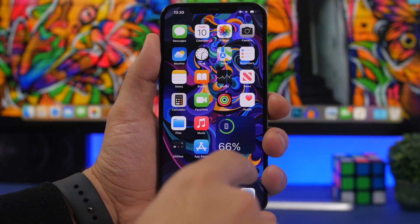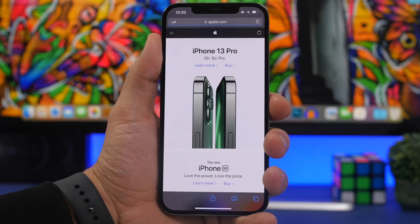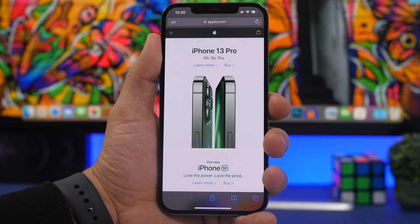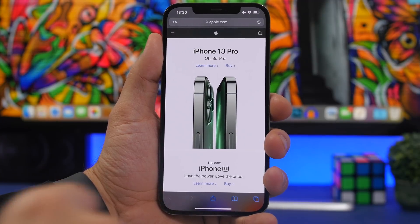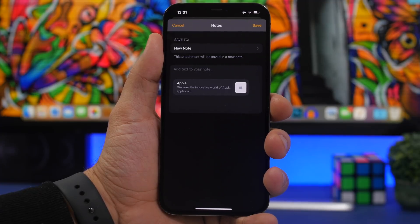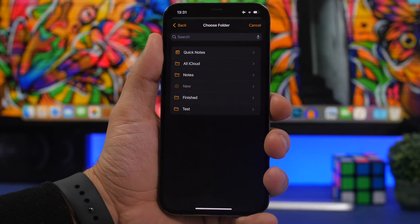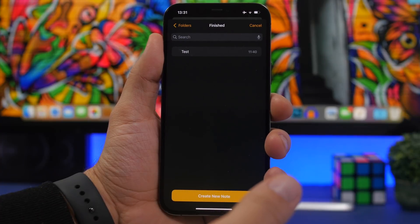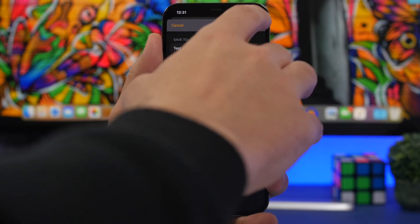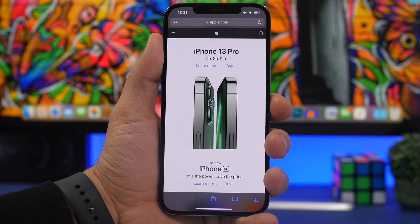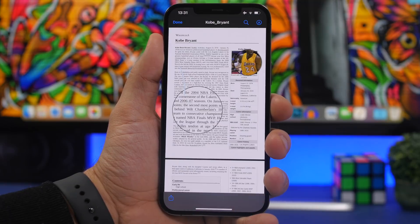The first trick: we're on Safari. Anytime you're on a webpage and you want to save that link to the Notes app or add it to an existing note, tap the share button, tap Notes, then tap 'Save to' and find one of your existing notes. Tap it, tap Save, and you've added that link to an existing note instead of creating a new one.